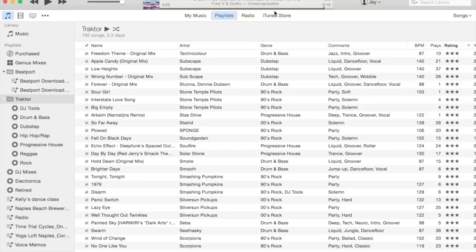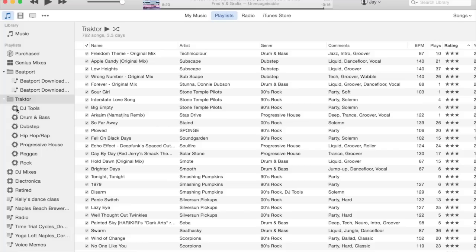So to start off, looking at my iTunes screen, you see on the left-hand side here I have a folder of iTunes smart playlists. You can tell they're smart playlists by the cog icon, and it's important that these playlists are organized into the folder called Traktor.